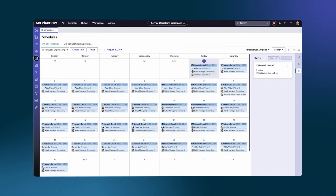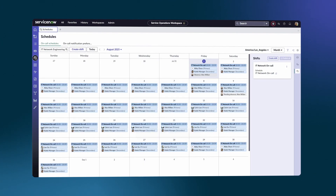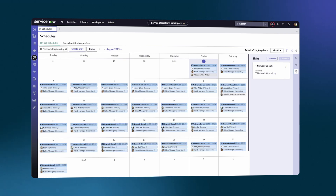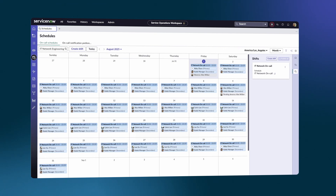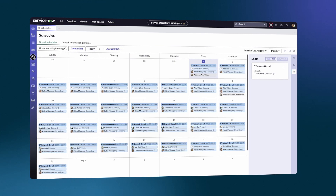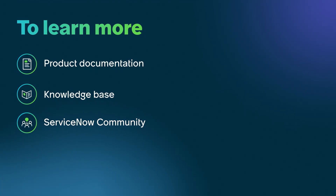Use On-Call Scheduling in Service Operations Workspace to help streamline incident response and improve team coordination for your organization. To learn more, see our product documentation or knowledge base, or ask a question in the ServiceNow Community.